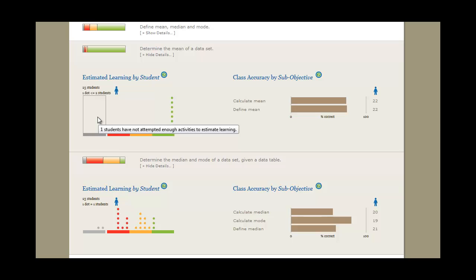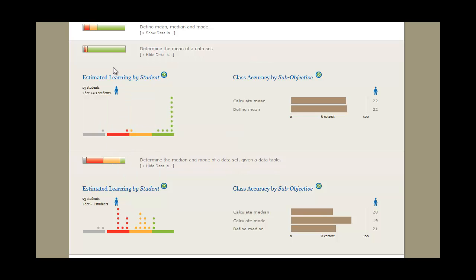At a glance, you know where your class has a strong understanding, but more importantly, you know where the problems lie.